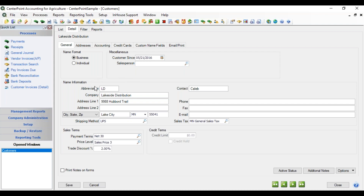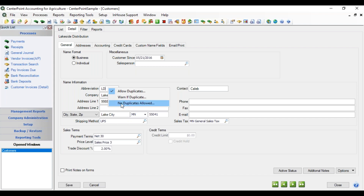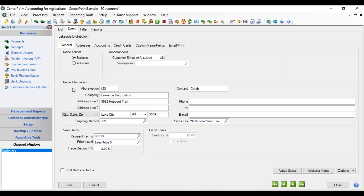In your name information, you have an abbreviation and some ways of managing it for duplicates. You can either allow duplicates, warn if there's a duplicate, or set no duplicates allowed. If you have either of the latter two options, it would give you a pop-up that would either warn you or not let you proceed until you change that abbreviation.